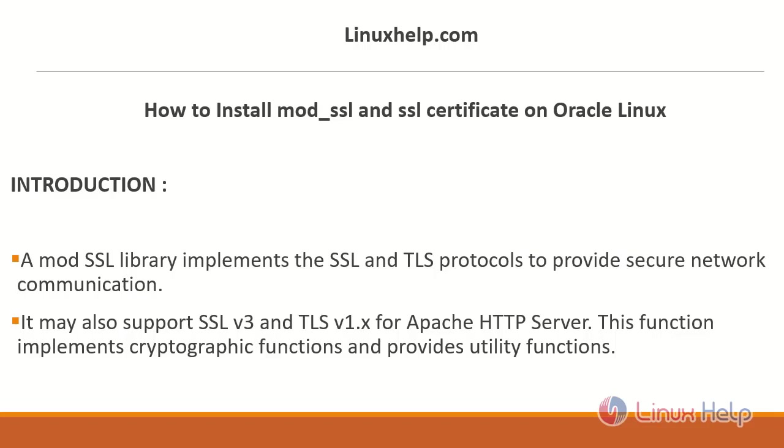Welcome to LinuxHelp.com. In this session, let me show you how to install mod_SSL and SSL certificate on Oracle Linux.